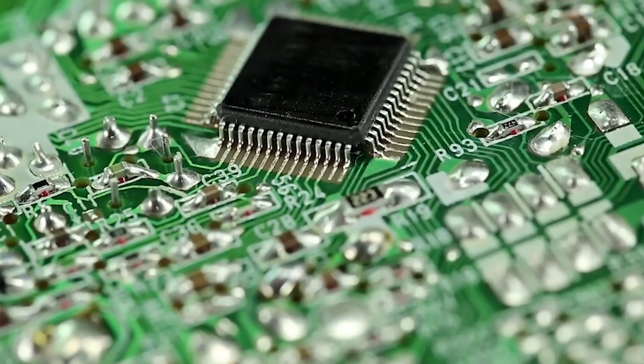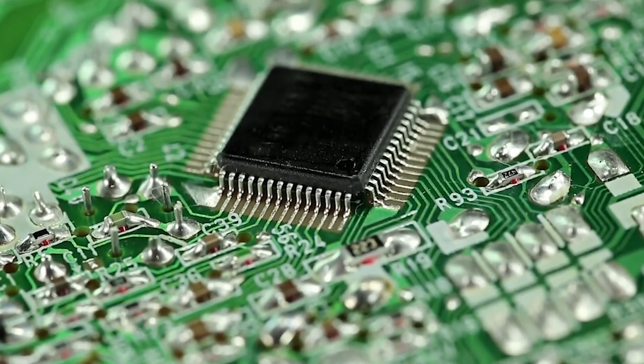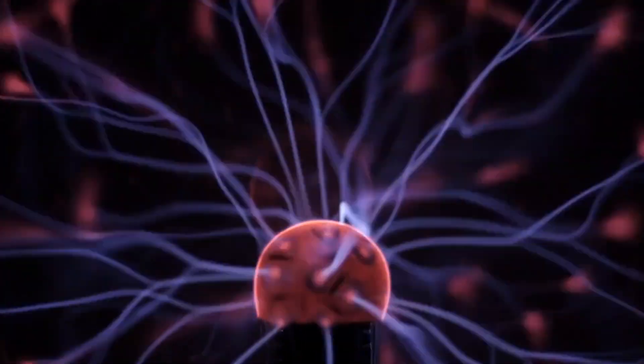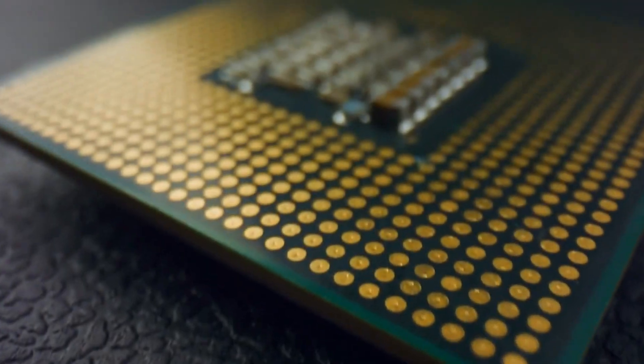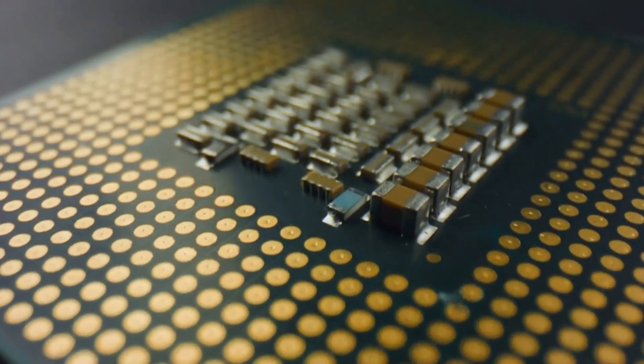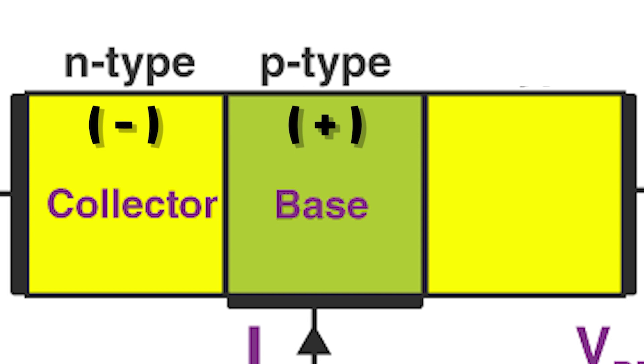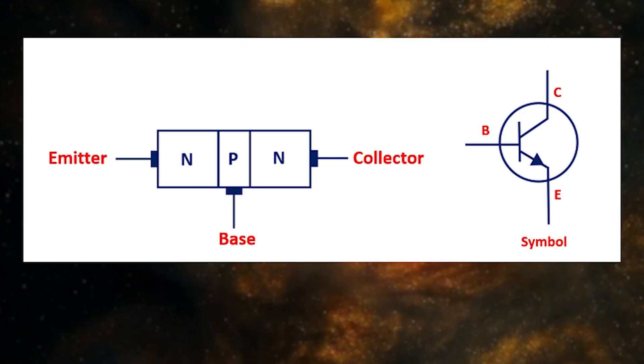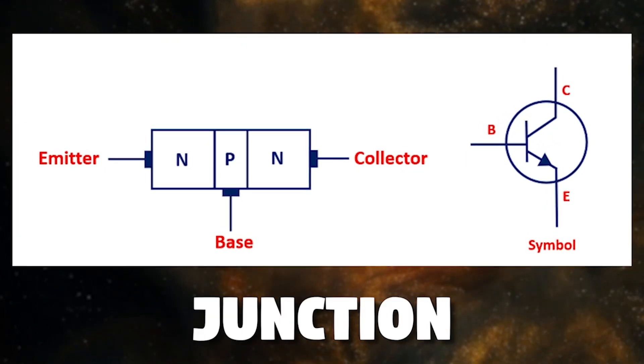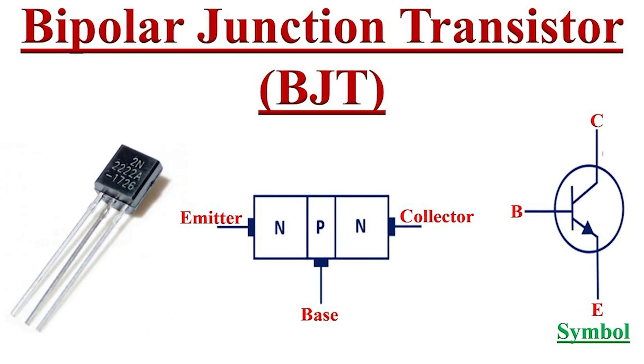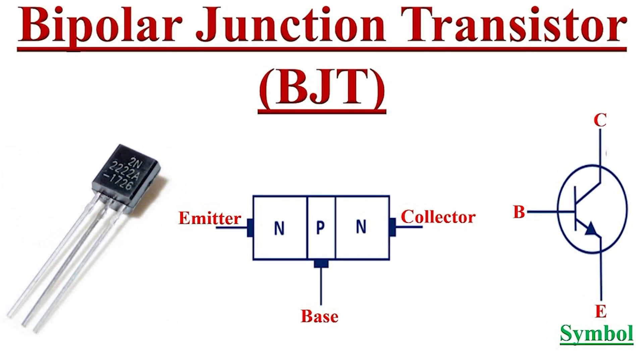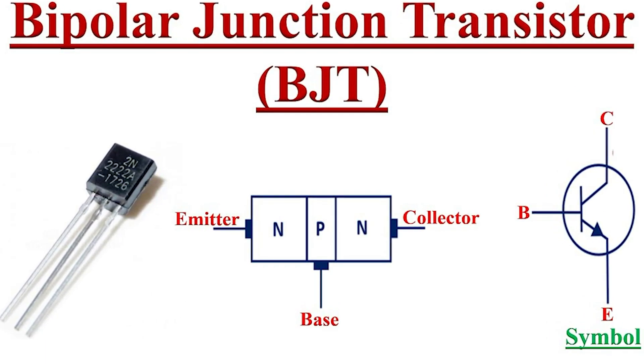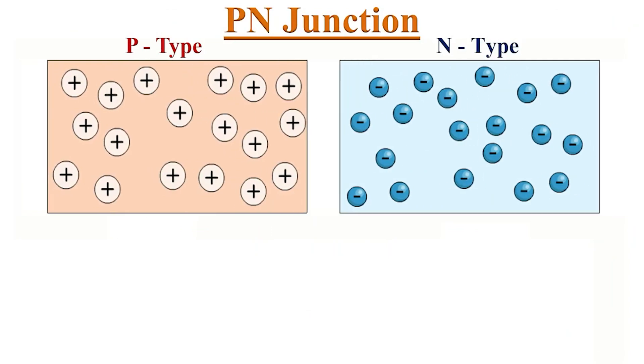At their core, transistors are electronic switches that can control the flow of electrical current. They are typically composed of three layers of semiconductor material: N-type (negative), P-type (positive), and N-type again, forming what is known as a junction. The most common type of transistor is the bipolar junction transistor (BJT), which consists of two PN junctions.